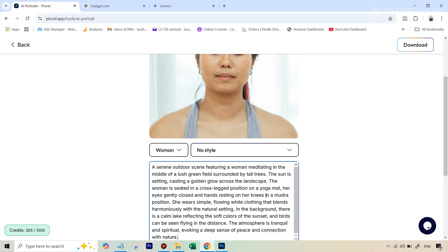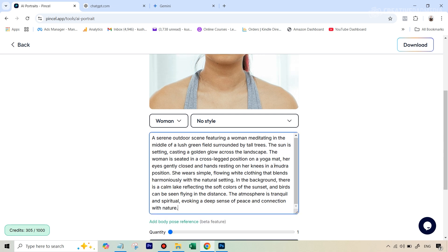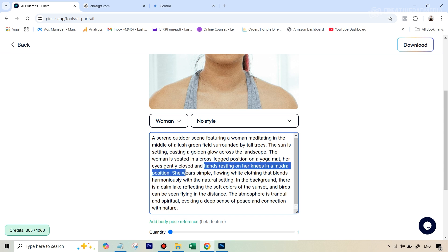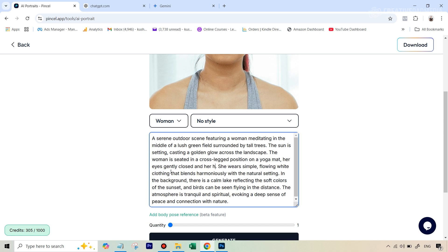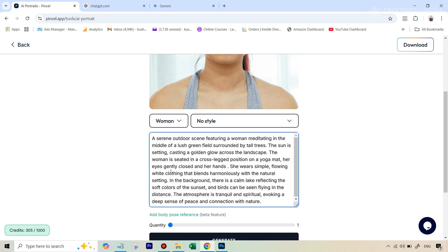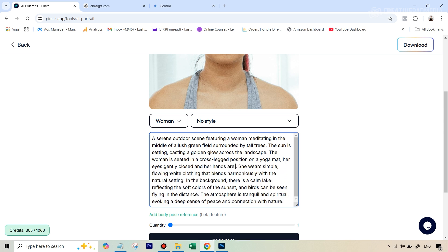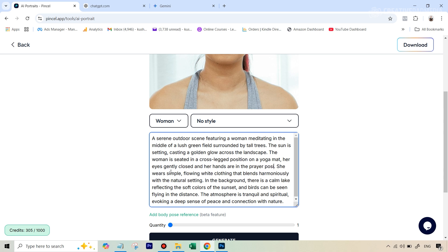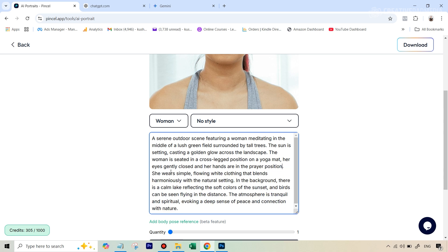Now, one very important thing, AI struggles a lot with fingers. Okay, so you really don't want the fingers to be too prominent on the hand and the feet. So what we can do here is that you can see here her hands resting on her knees. This is what ChatGPT gave us. What I'll probably change this to is and her hands are in the prayer position because that will be easier for the AI to generate.